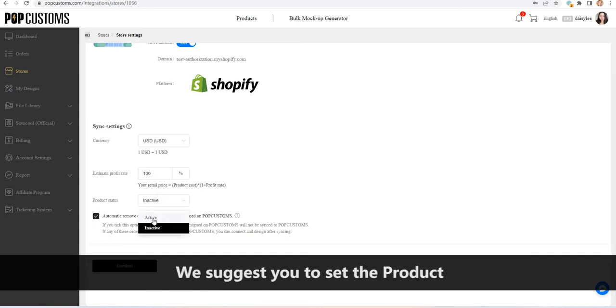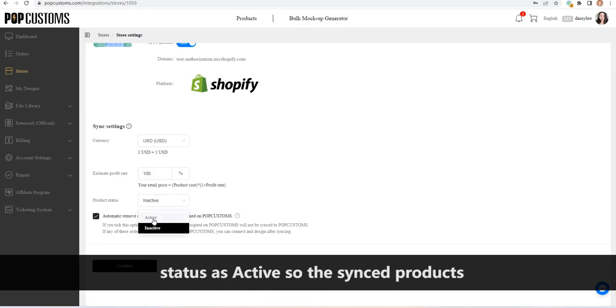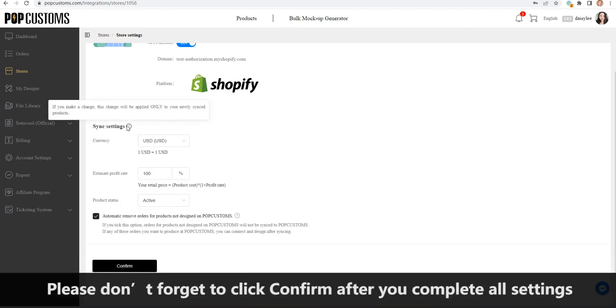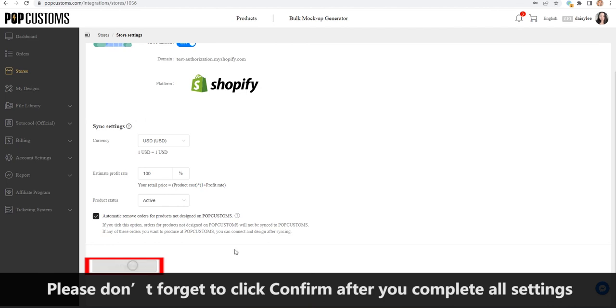We suggest you set the product status as active so the synced products will be published automatically to your Shopify store. Please don't forget to click confirm after you complete all settings.